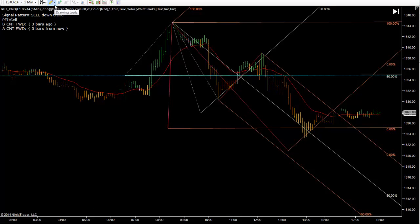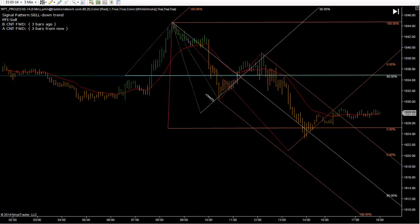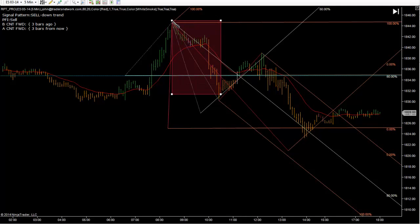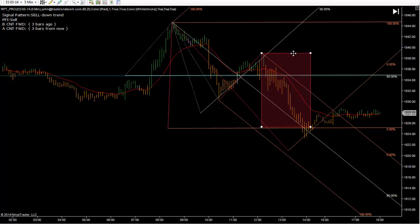One more part to the puzzle. I haven't done this, so if it doesn't work out, don't worry. Look at that. Right here — we didn't get the exact low, but I think that's enough right there.